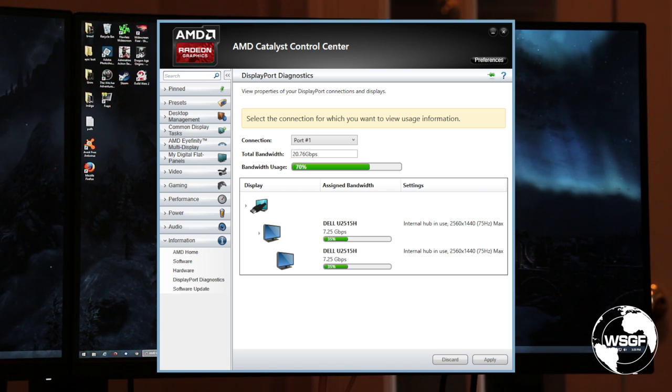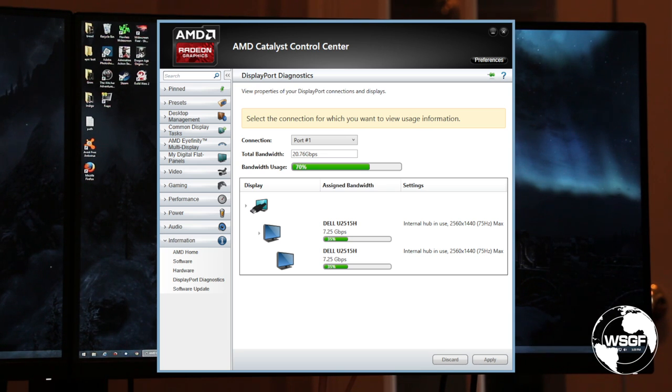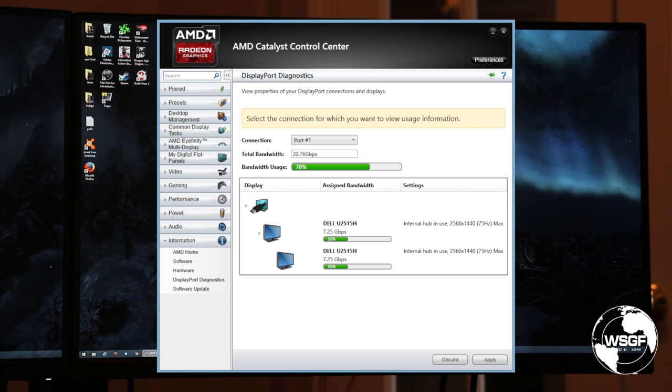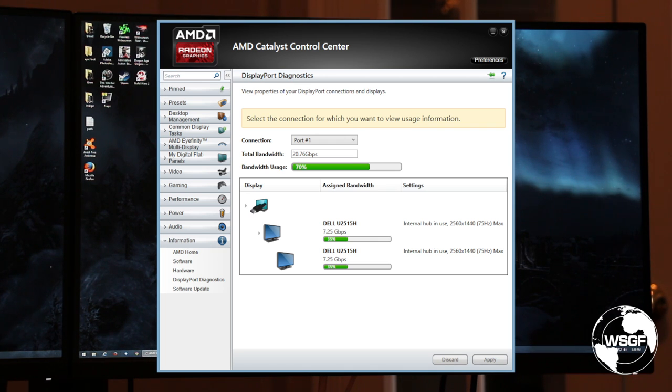And when we looked at the Club 3D MST hubs, we did show that you could do a 21x9, 2560x1080, plus two 1080p's for mixed mode affinity off of one port. There's enough bandwidth there out of DisplayPort 1.2 for that.